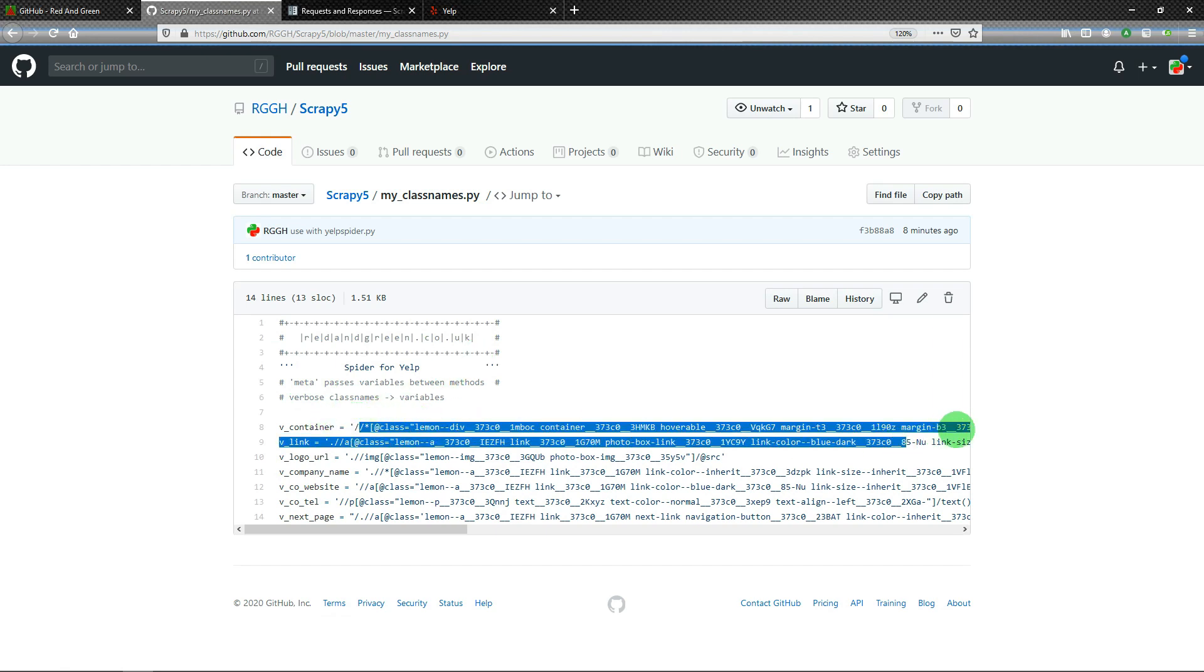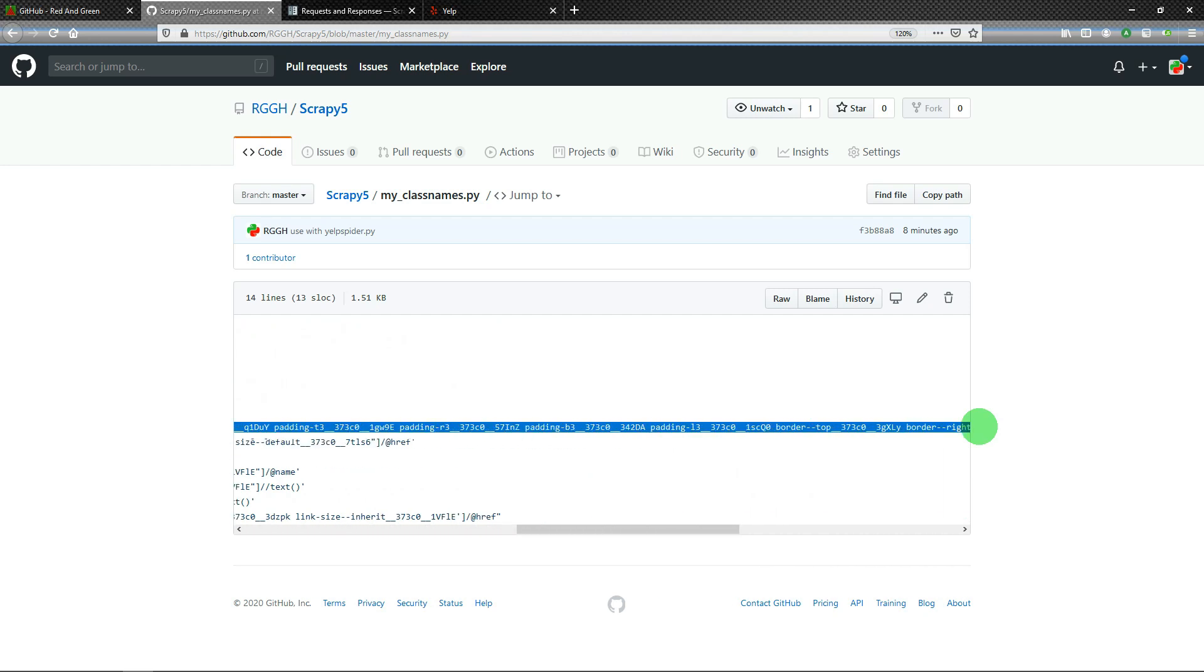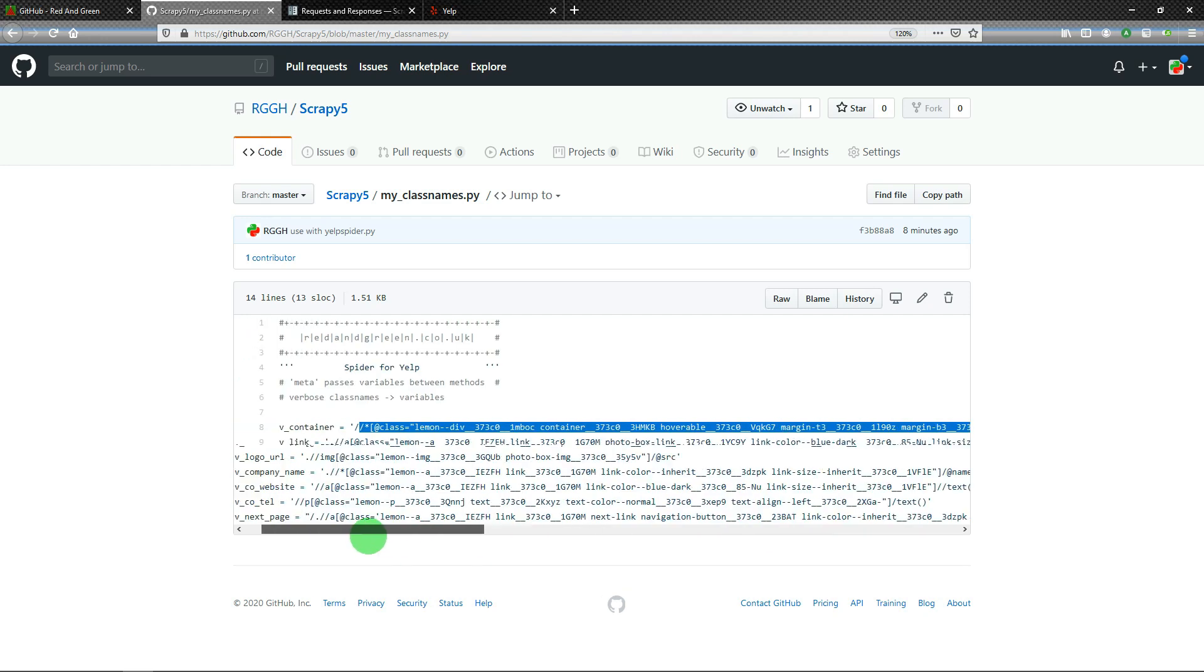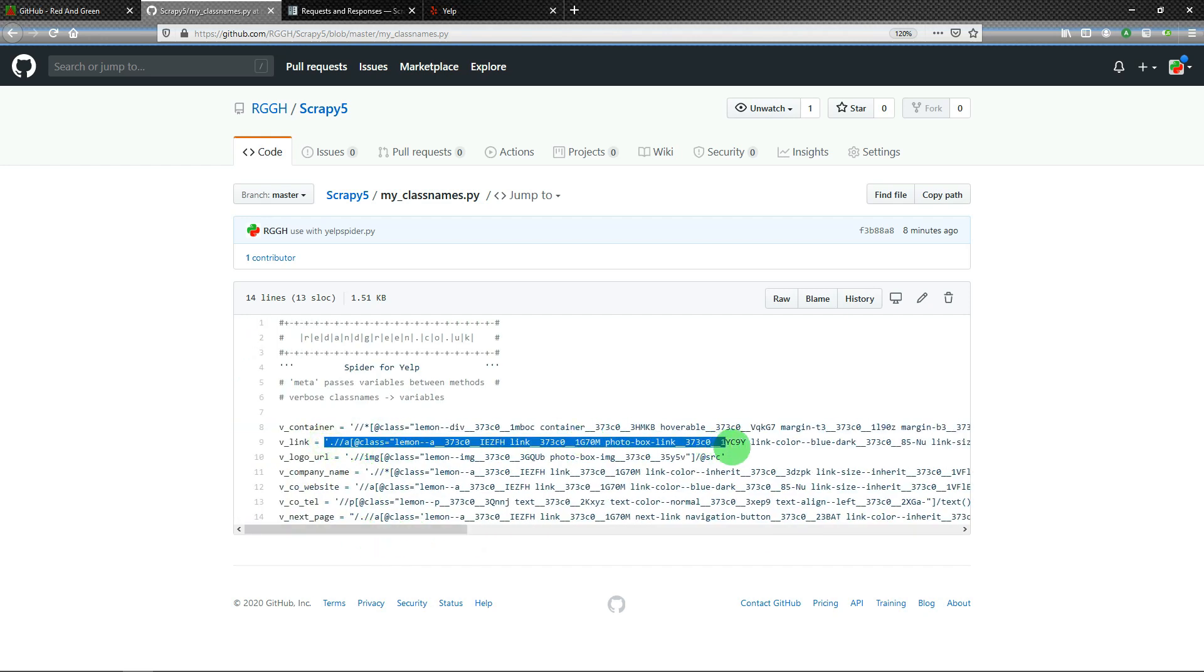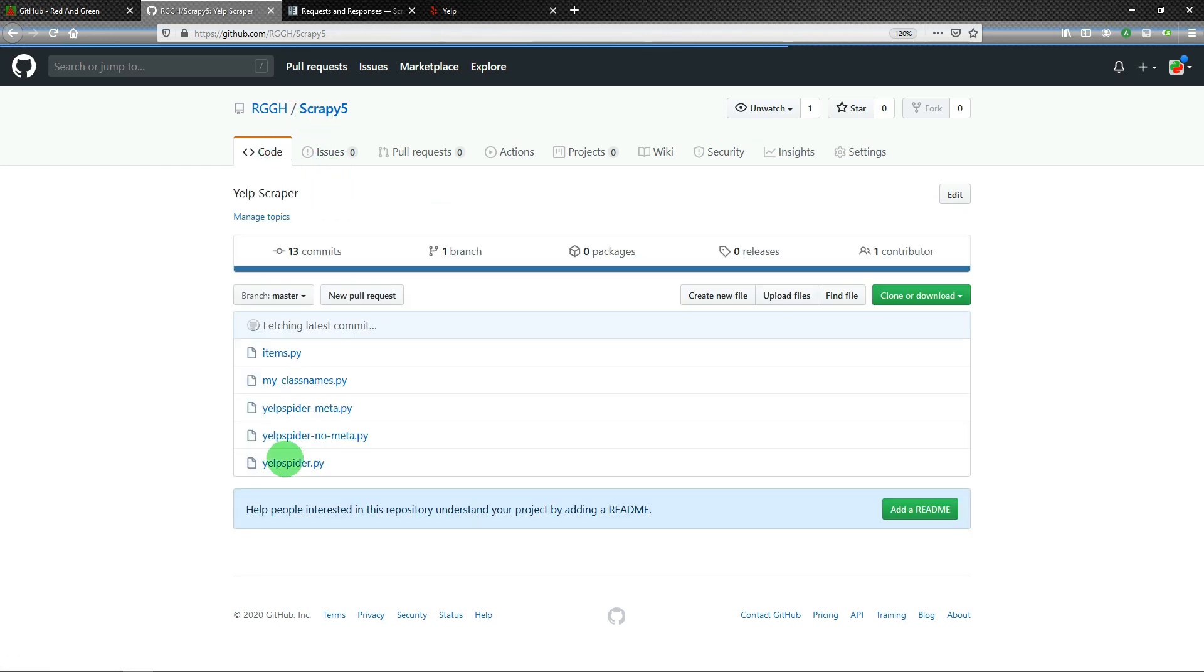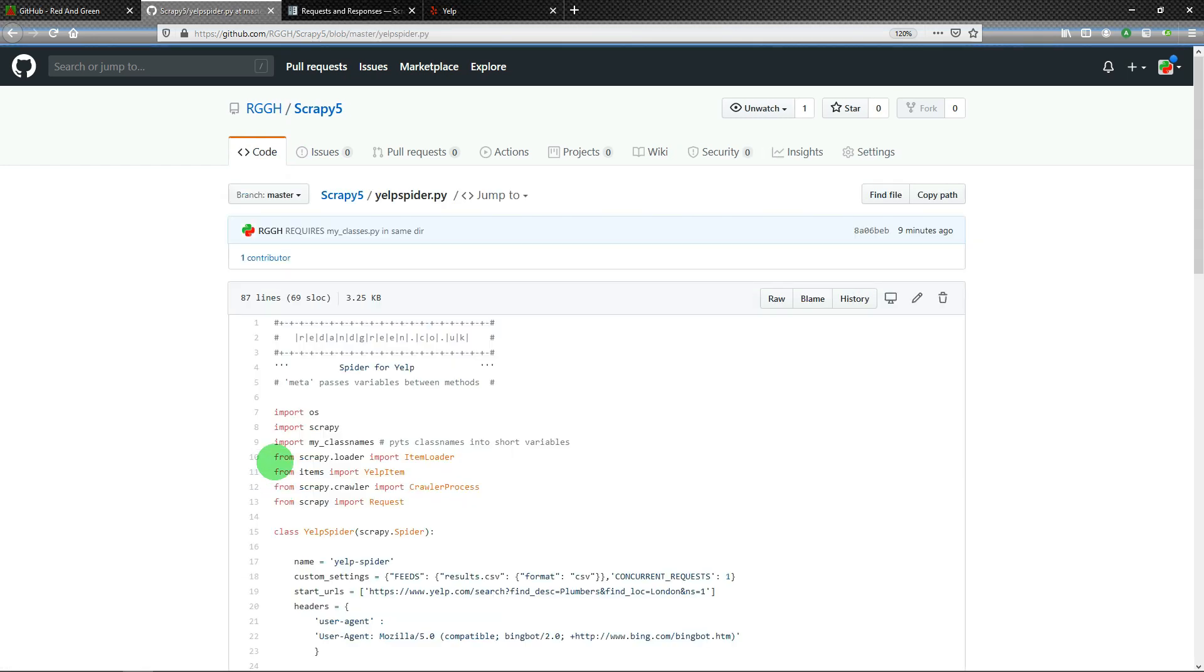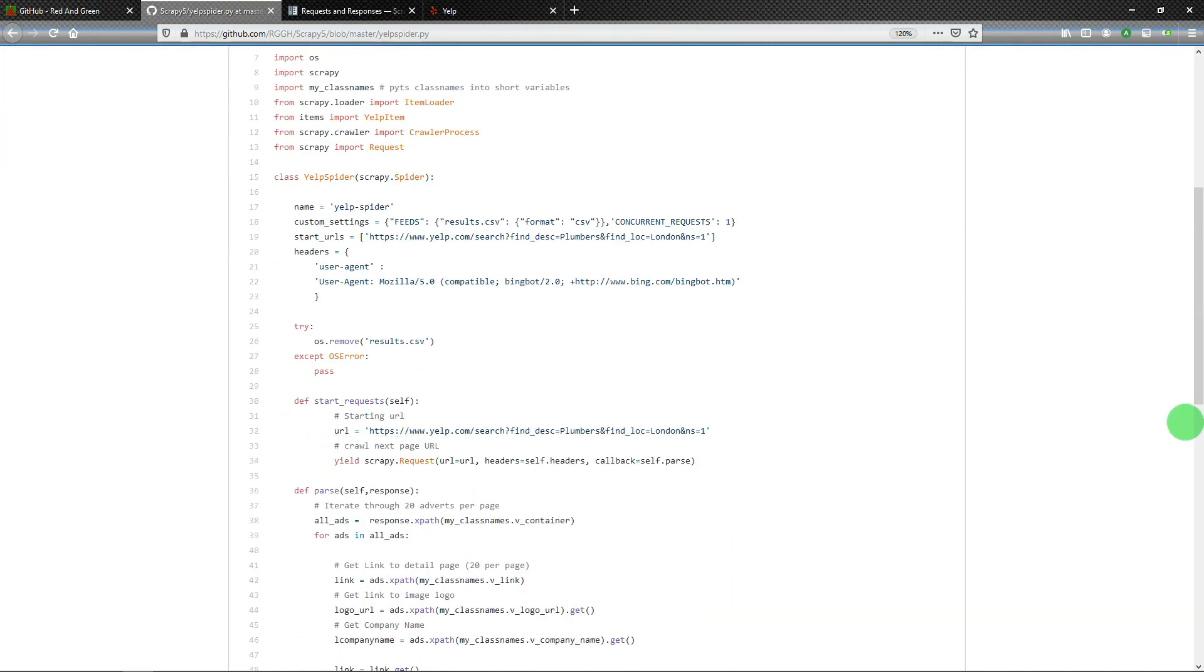Before we get into cb_kwargs, I'll just show you this. What I've done is I've converted all of the XPaths inside, as far as the end parentheses, I've converted those into variables and then I reference the variables in my spider.